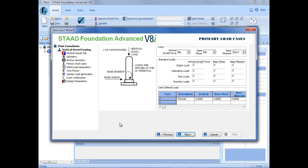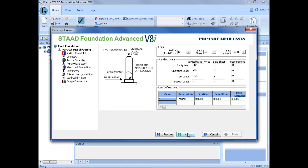Next, we're going to enter our primary load information, which are basically all of the loads other than wind and seismic. Here you'll notice that we can enter some user-defined loads, and also loads that define the empty loads, operating condition, test and erection loads, if applicable to your particular model. For our vertical load, we'll enter that in kips. For our base shear, we'll select kips. And for our base moment, we'll do kip-feet. For our vertical axial force for the empty condition, we will assume negative 12 kips — a negative load indicates a downward acting load. We'll enter our operating load as negative 65 kips and a test load of negative 73 kips. We can also enter a base shear, base moment, and any user-defined loads needed. Then we'll click Next.